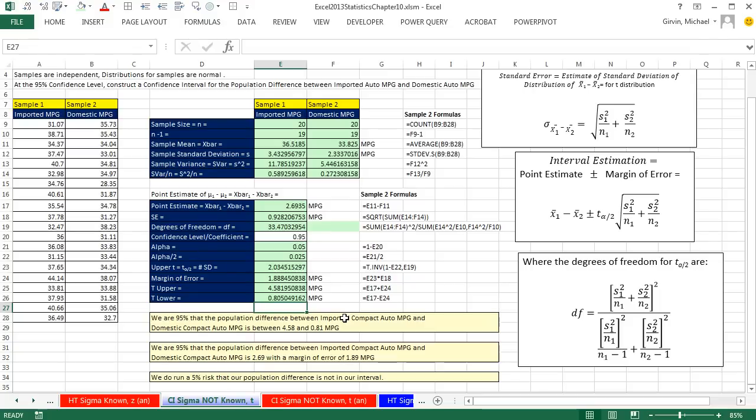In this video, we saw how to handle the complicated degrees of freedom formula by setting up helper cells, making all our pre-calculations in separate pieces, and then putting it all together to calculate our confidence interval as an estimate for the population difference when we don't know sigma. We'll see you next video when we'll do the same example but with hypothesis testing.